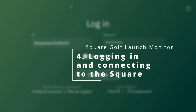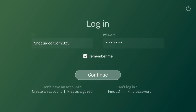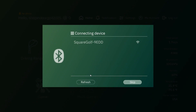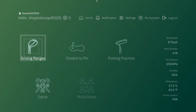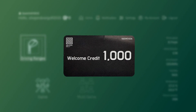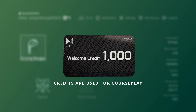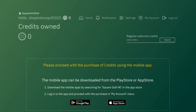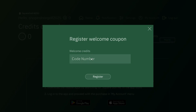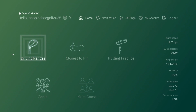Once you have your account, hit continue and it's going to search — just connect your device there. Whenever you first log in, you'll also be able to put in your credits. There's a card that comes in your box; it's green on one side and gray on the other with welcome credits for a thousand. Go up to where it shows zero credits owned, click register, type in your coupon code, and that will give you 1,000 credits.